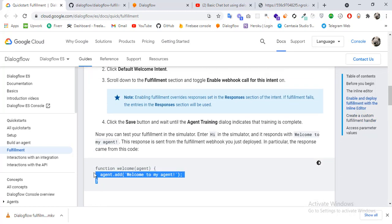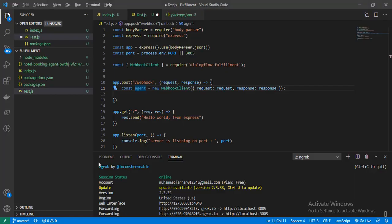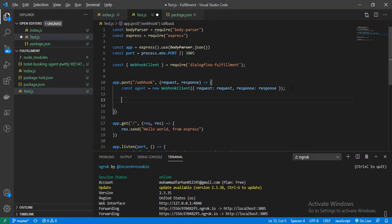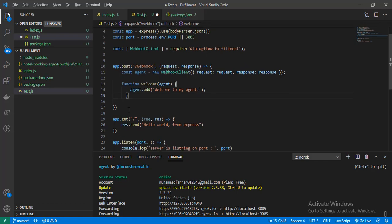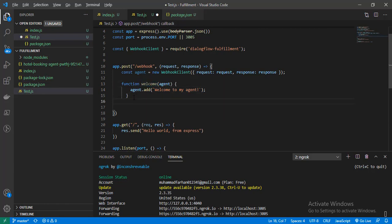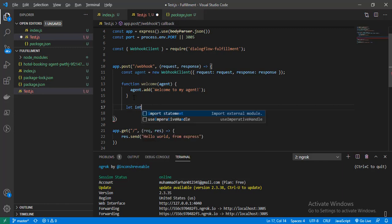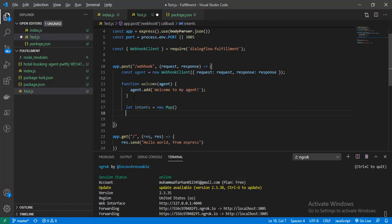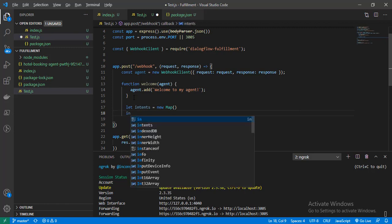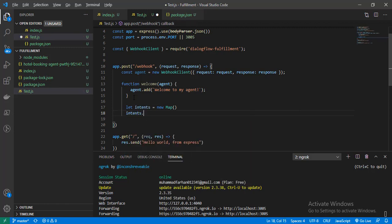For simplicity we are copying and pasting code from the official documentation. We have created our slash webhook route. Now we need to tell Dialogflow which intent should trigger this function, so let's create an intent mapping: let intents = new Map(), then we call agent.handleRequest.